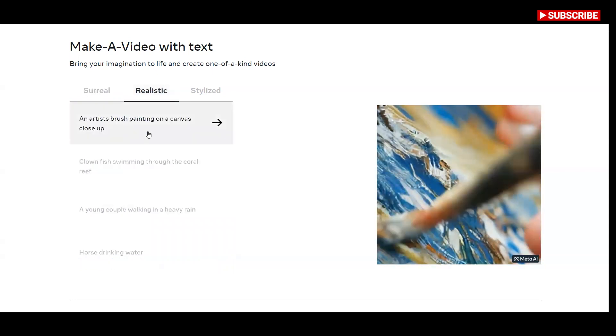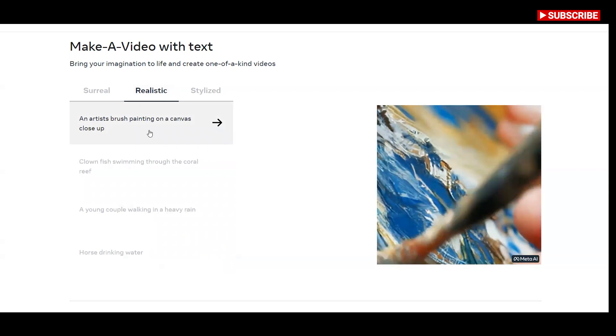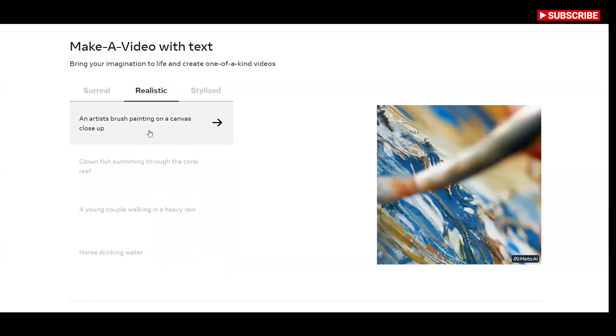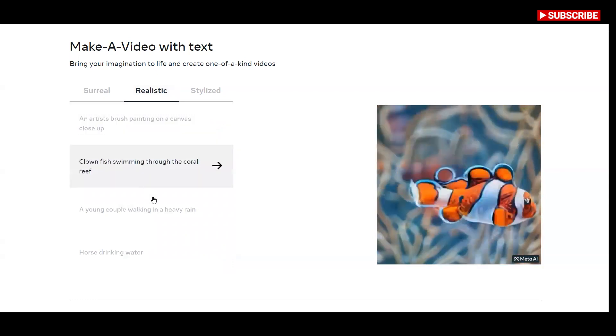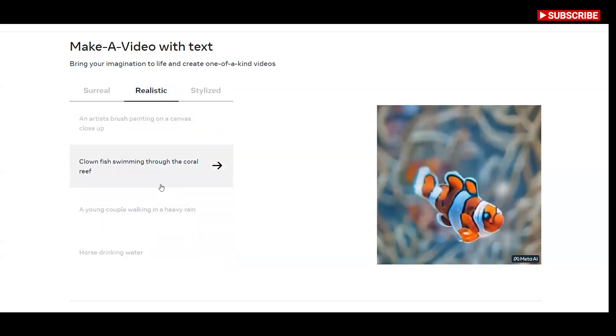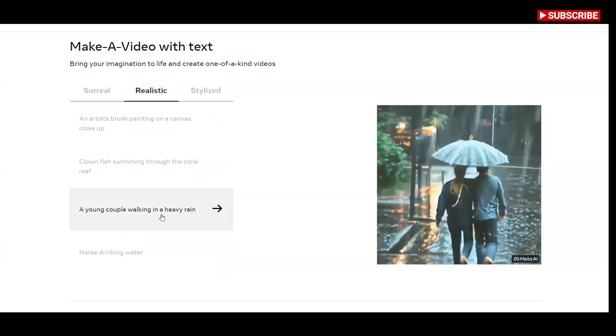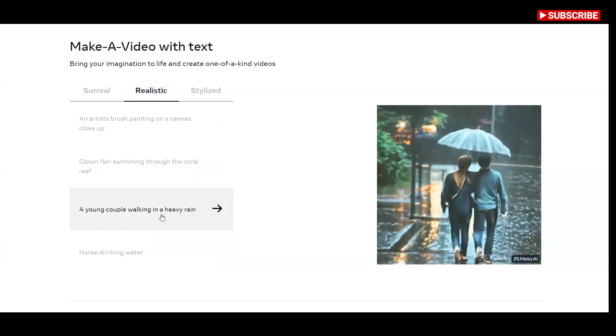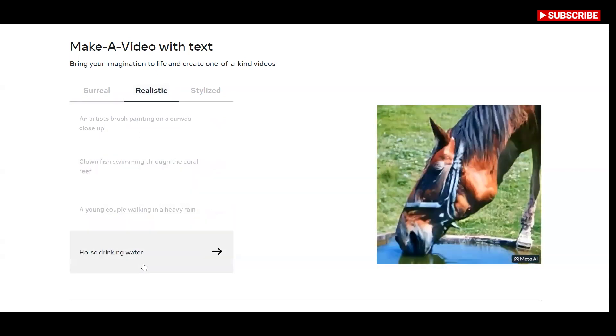And here are some realistic video examples. An artist's brush painting on a canvas close-up. Clownfish swimming through the coral reef. A young couple walking in a heavy rain. Horse drinking water.